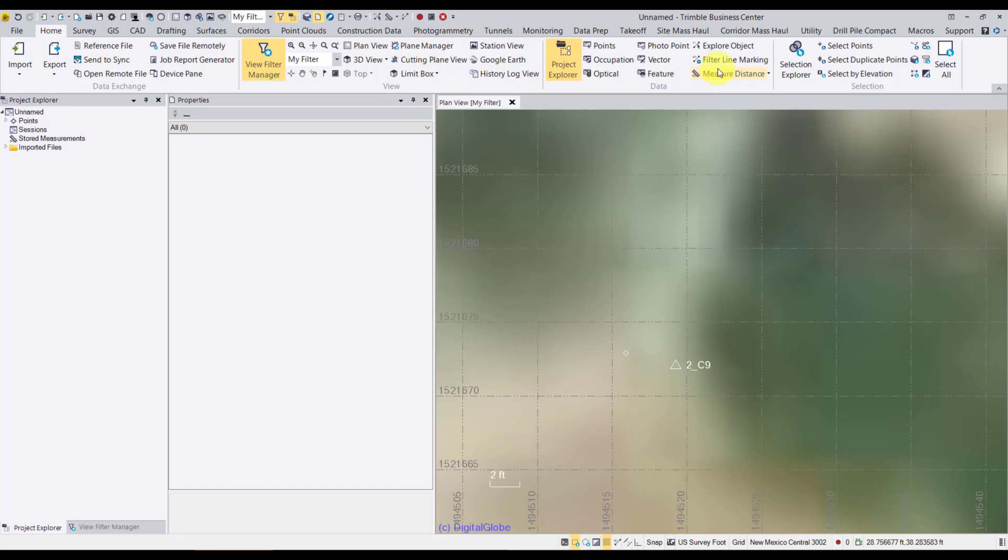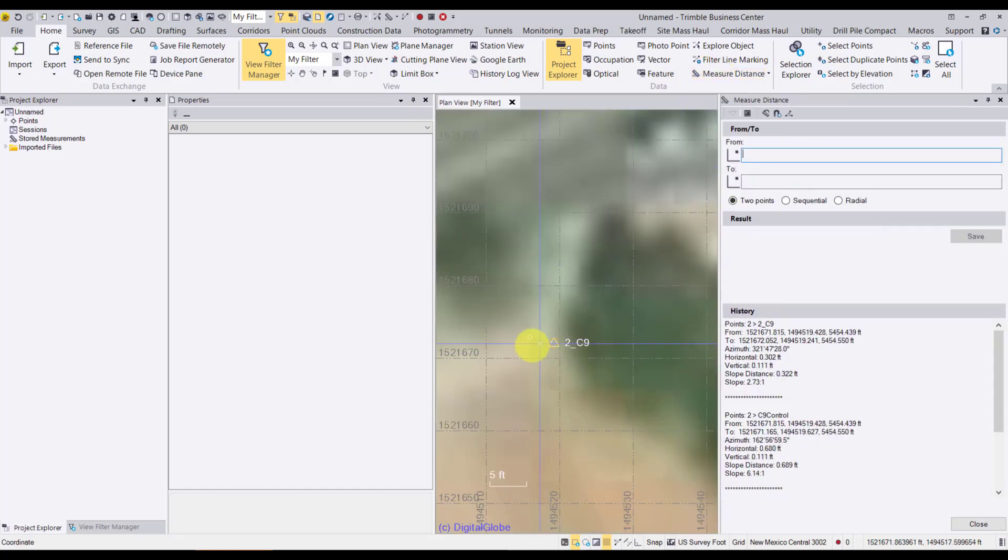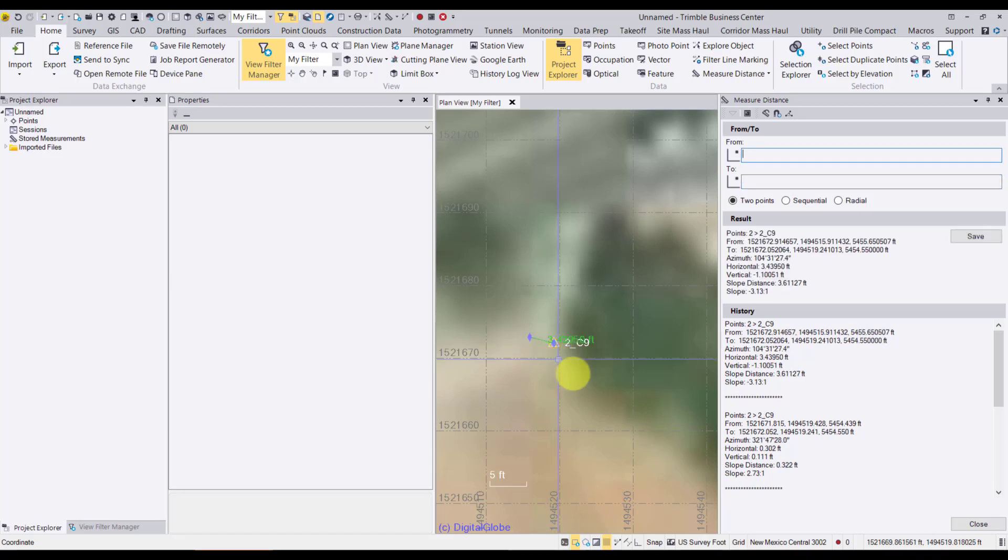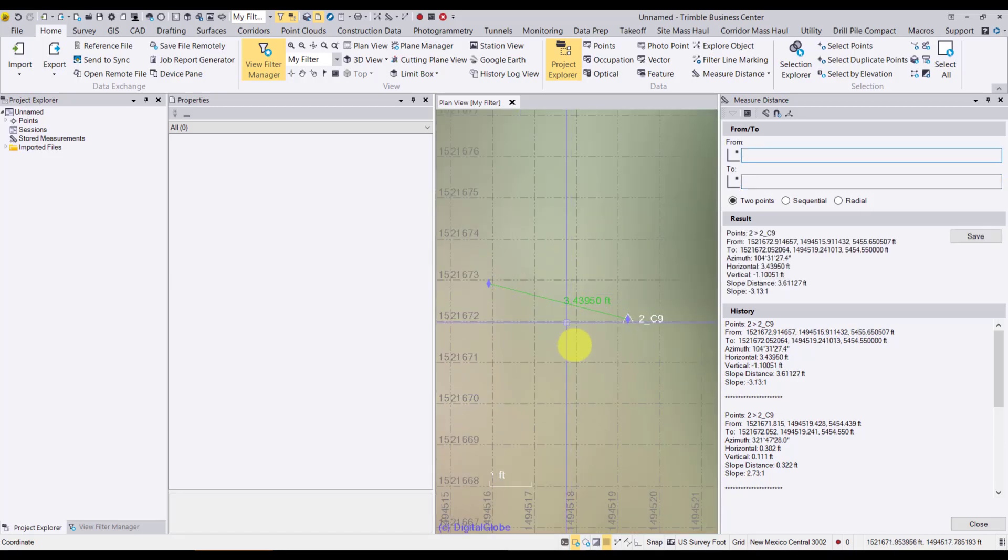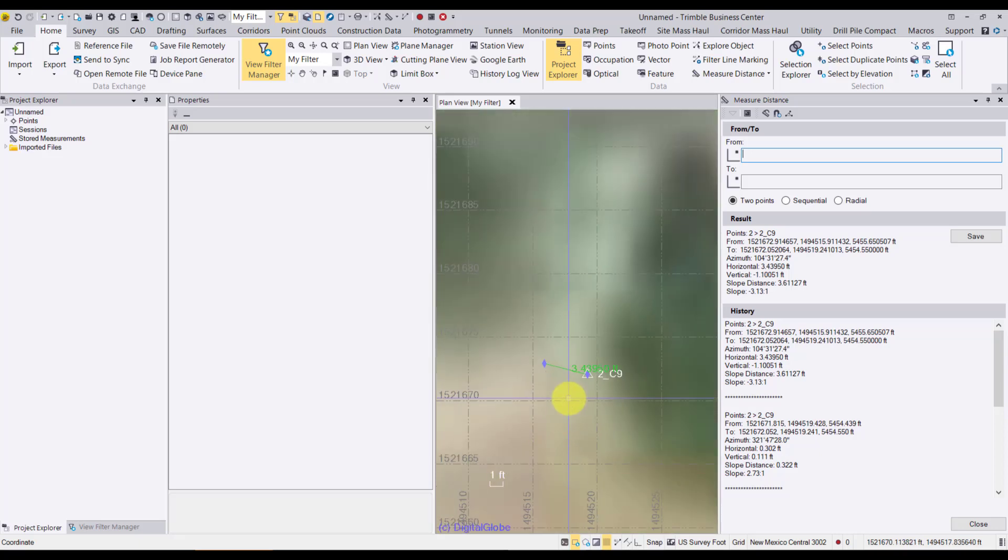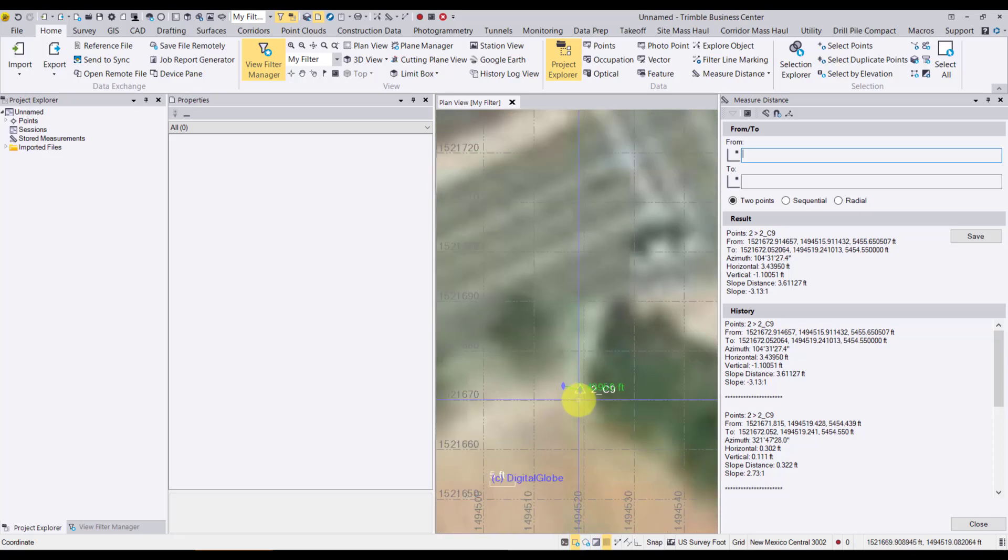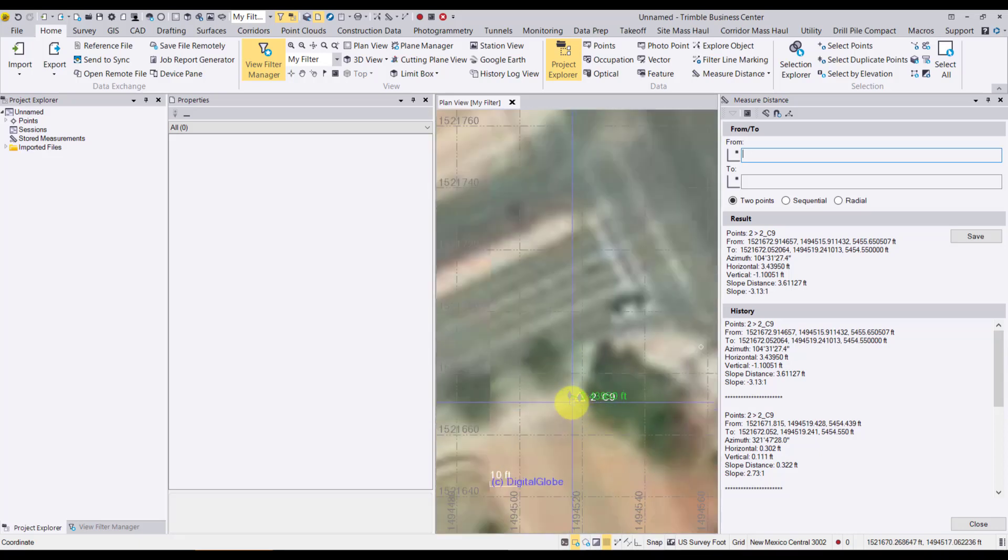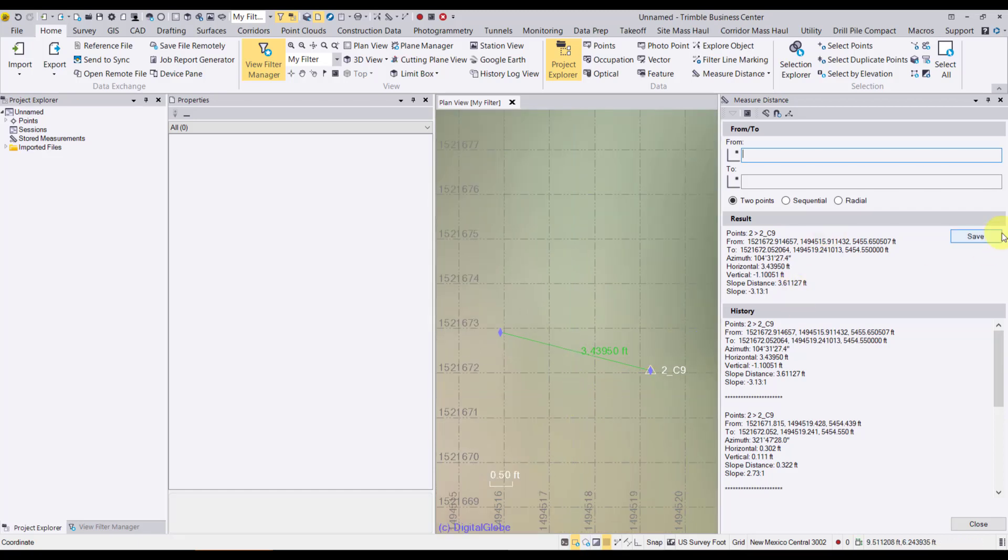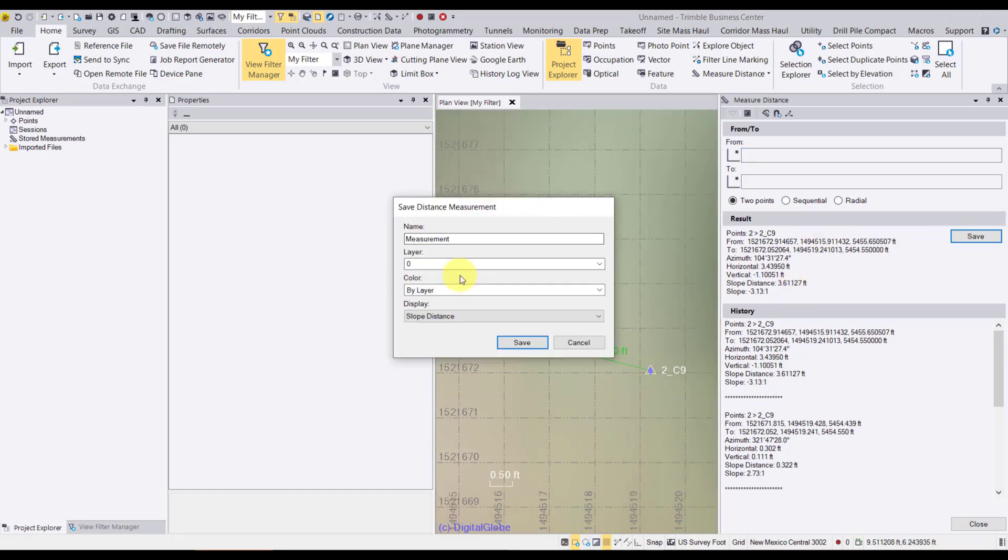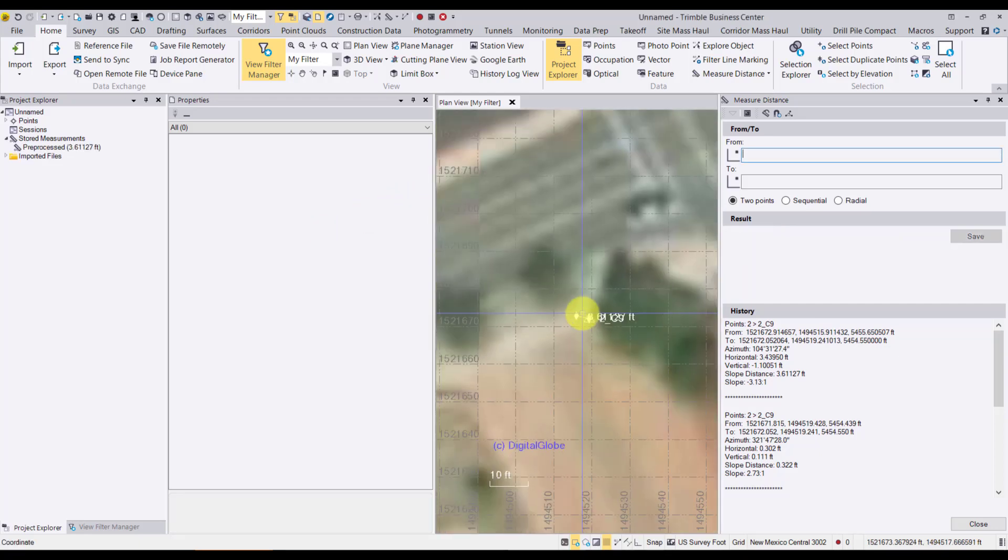We can actually look at it as it relates to our data. So before we actually post-process, we can click on the measure distance here and do a two-point distance inverse. And we've got 3.439 feet, which is pretty good when we're considering that's autonomous GPS. We may have been using SBAS. So if we want, we can save this measurement. And we'll just call this pre-processed.